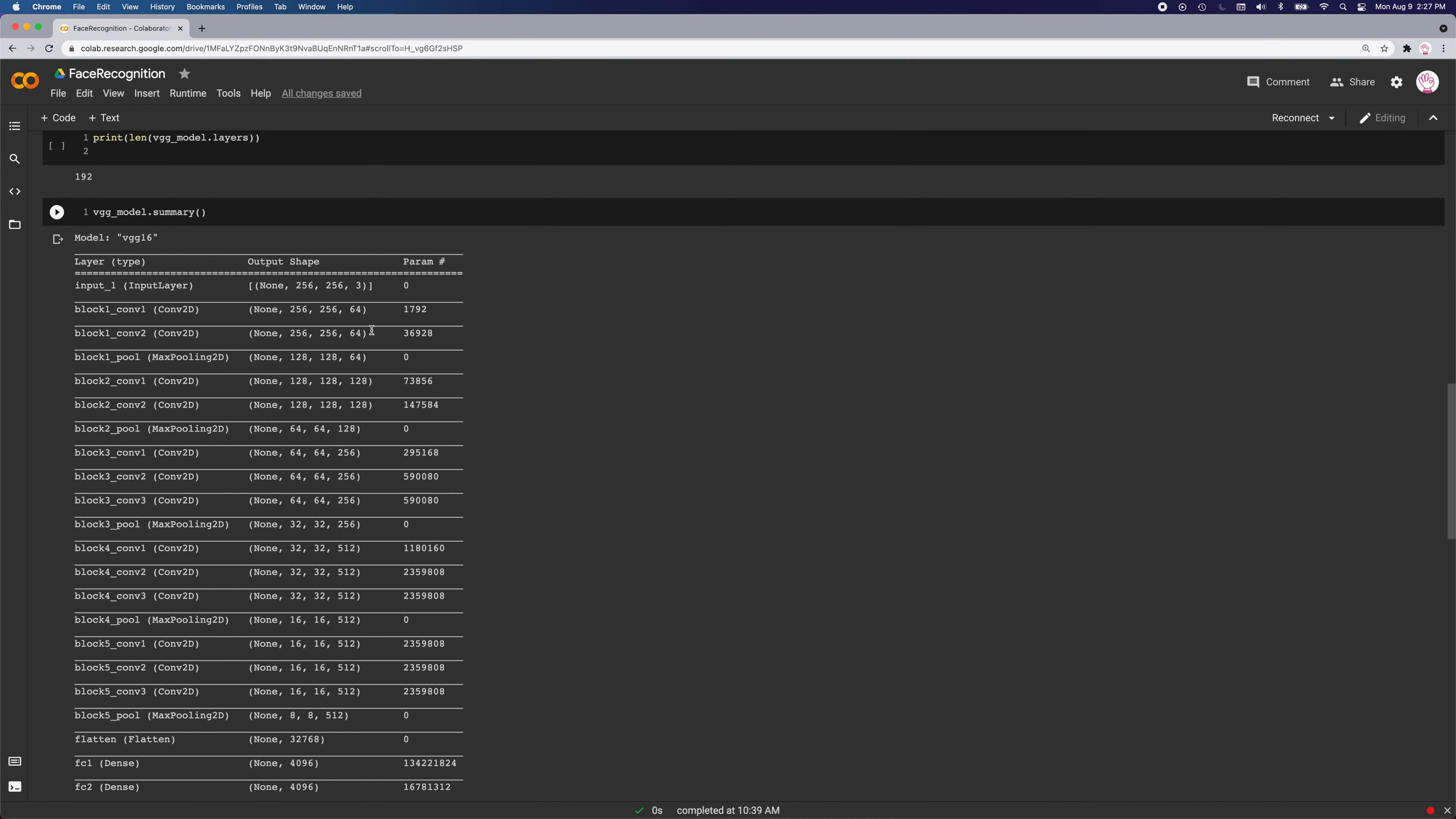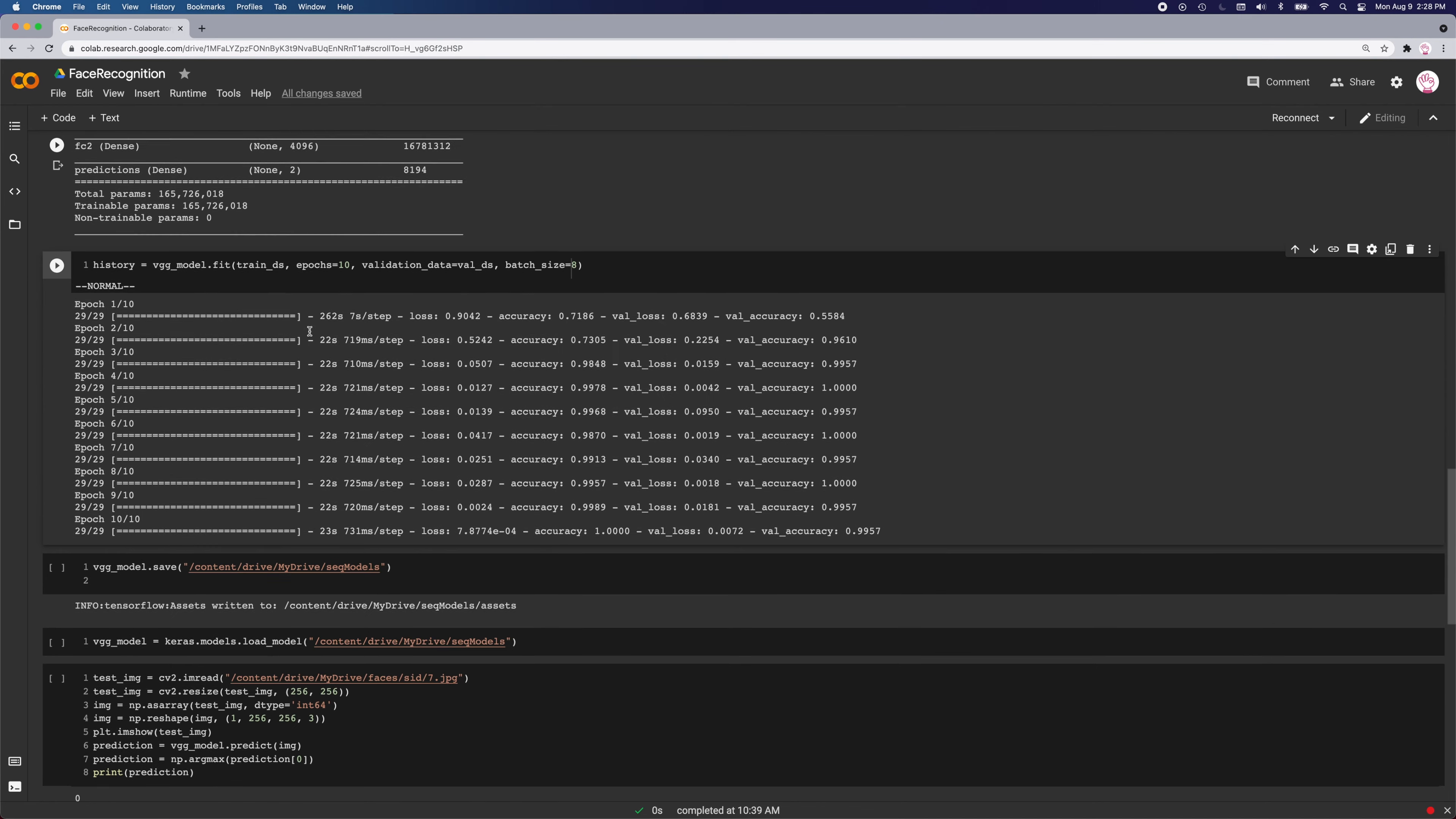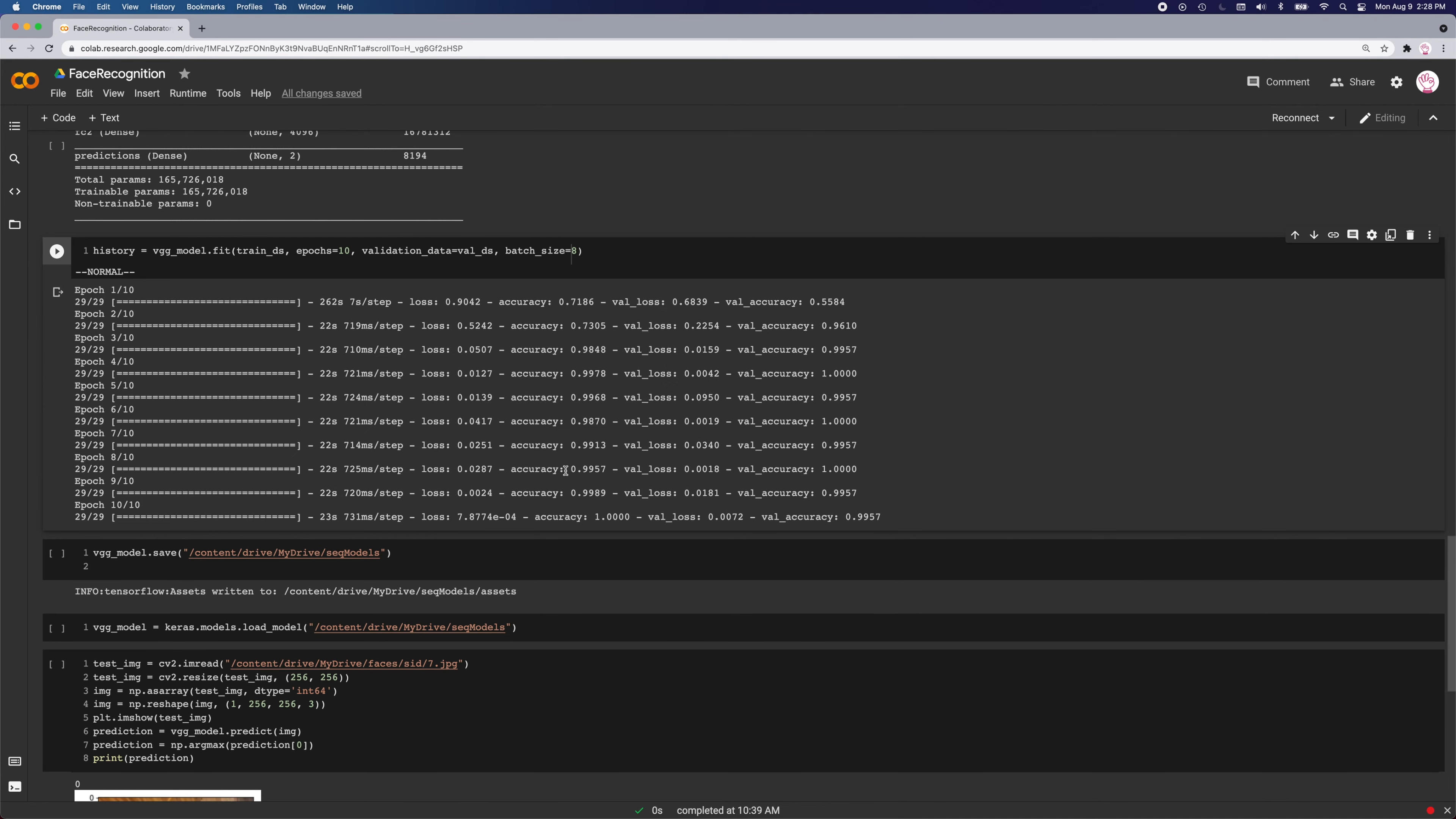I loaded Keras's VGG16 model to train my dataset. Here is the model summary and all the layers. After I trained it, I got a really high accuracy, but while testing it didn't seem that great.